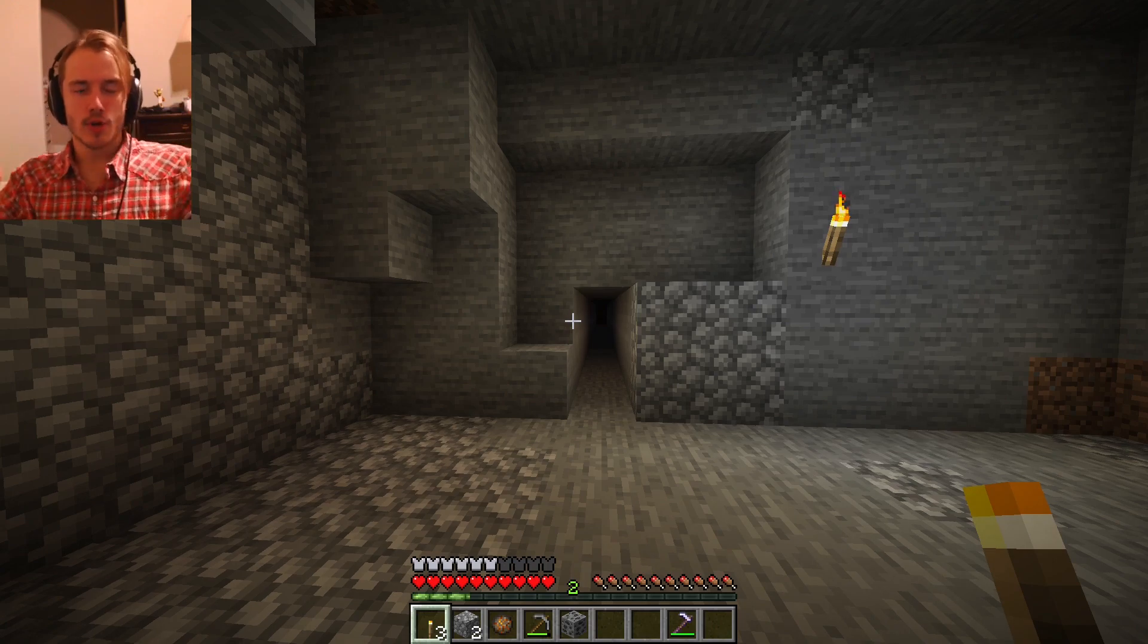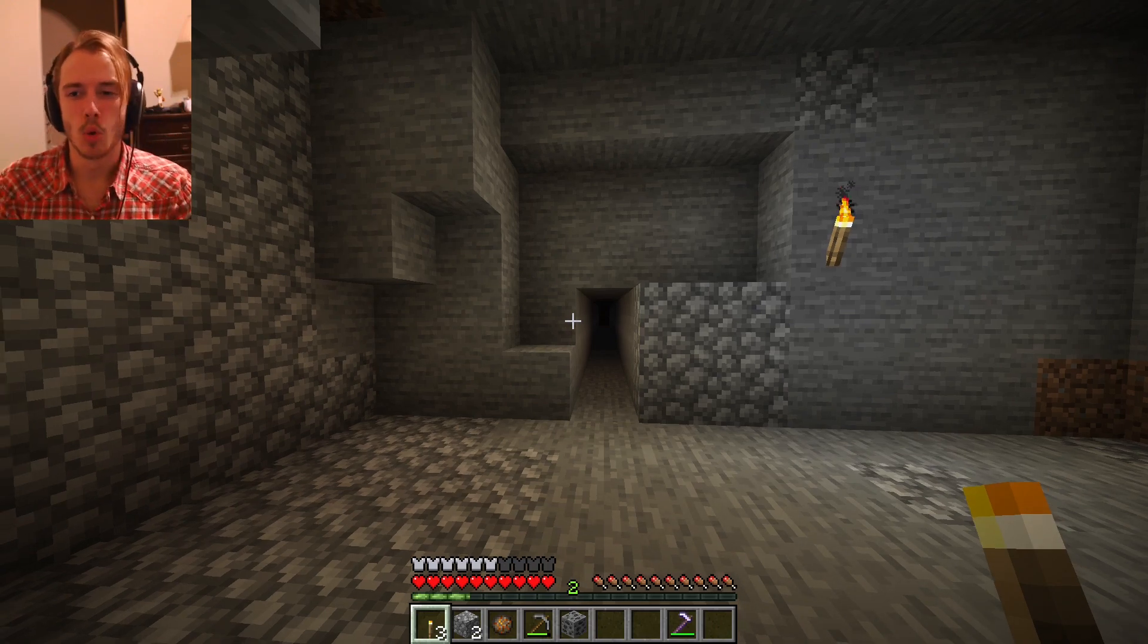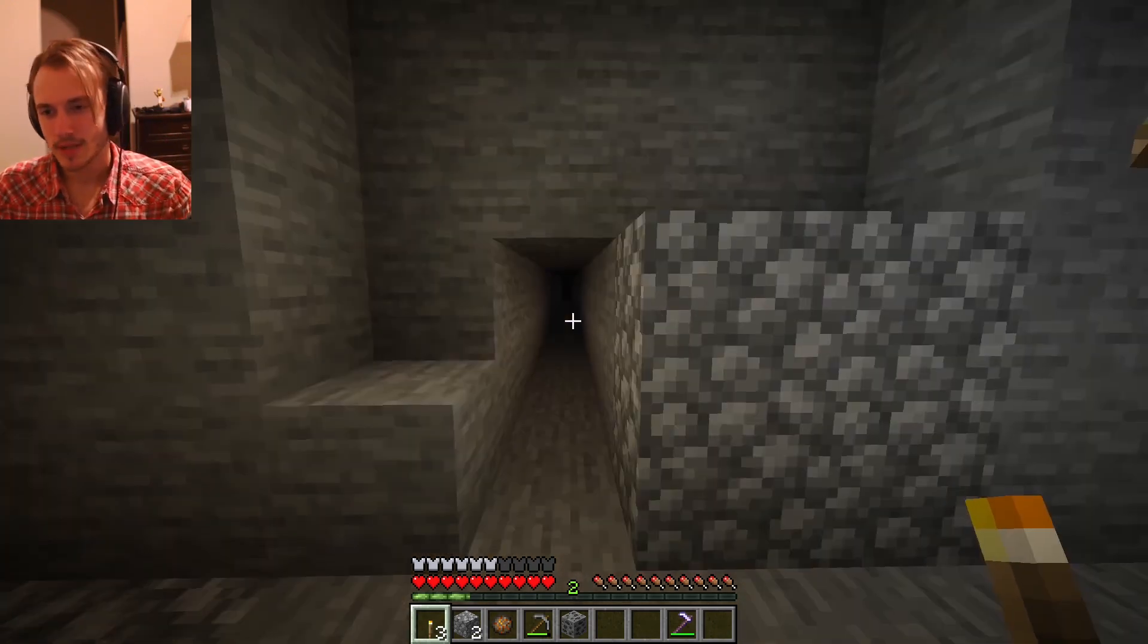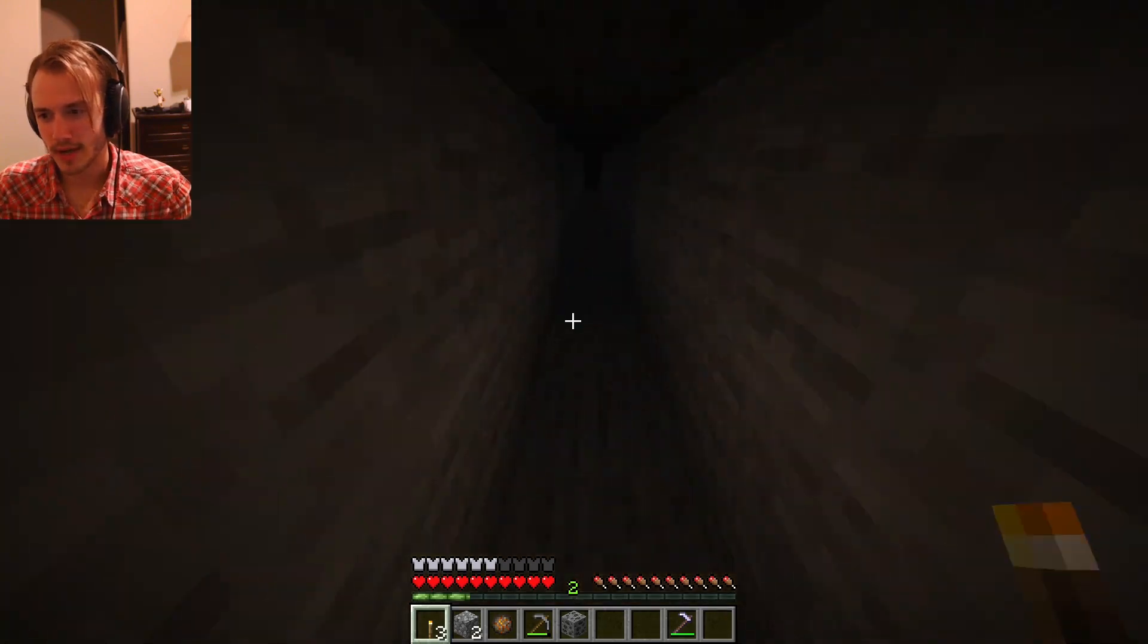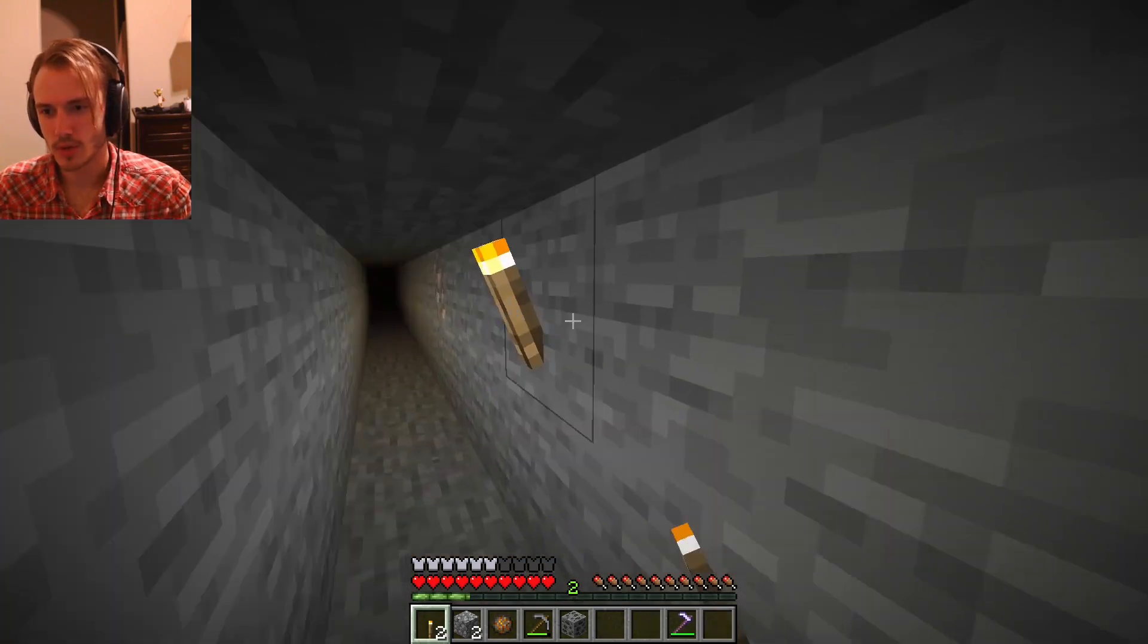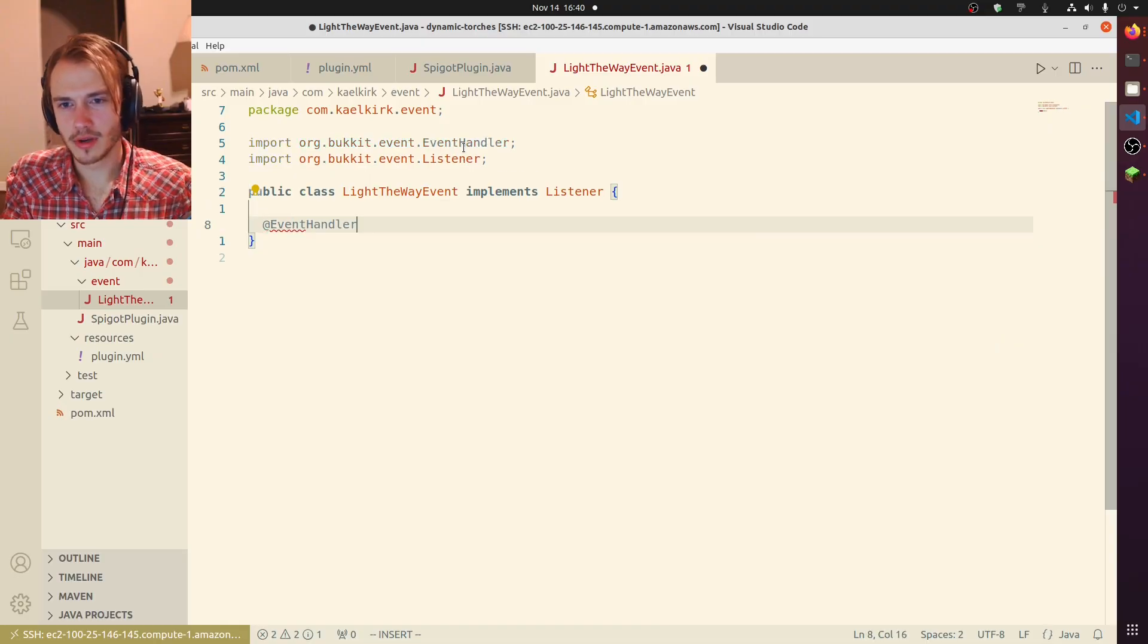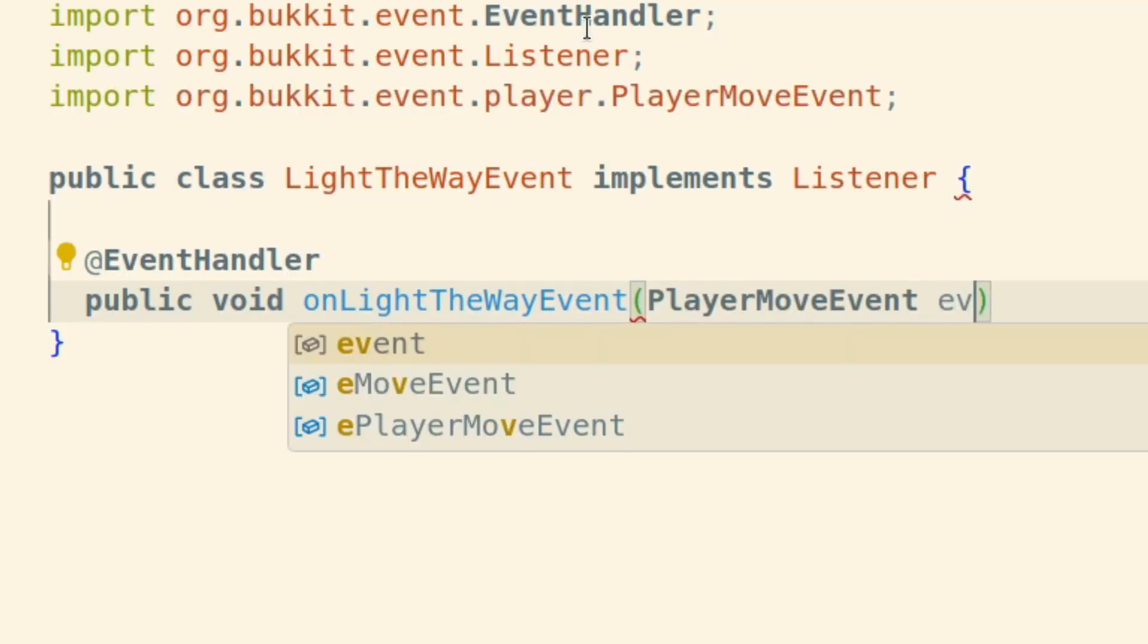All right, y'all, today we are going to make dynamic torches. So like, I walk in here and it would be lit up because I'm holding a torch. Okay, everybody knows the drill if you've been following along at this point. We're gonna do this on a player move event.